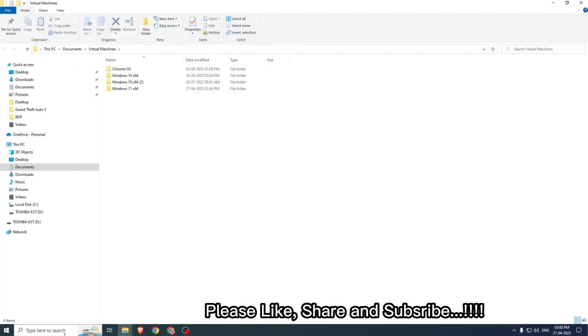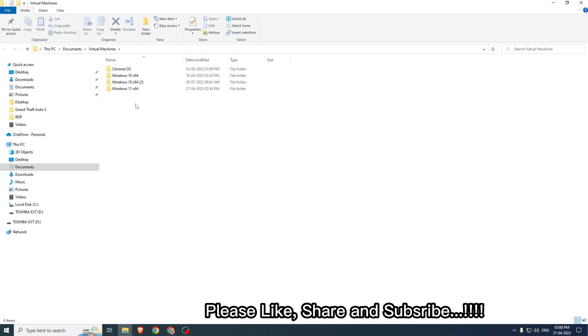Now that other folder which we see about Chrome operating system, since I don't have that virtual machine, I can delete that. If you also have any extra folder, you can delete that folder by simply right clicking on it and press Delete, or just Shift Delete on the keyboard.